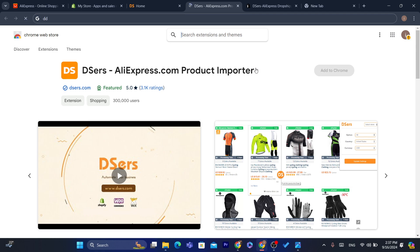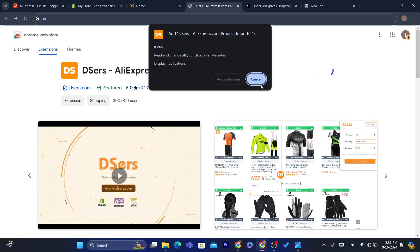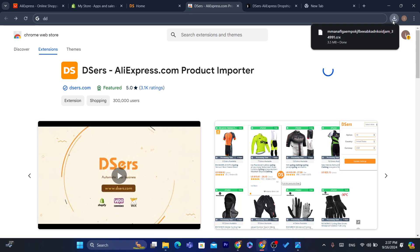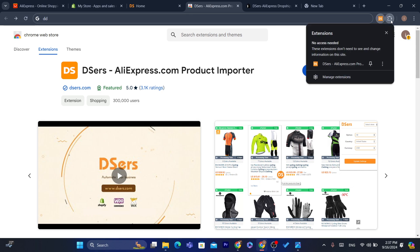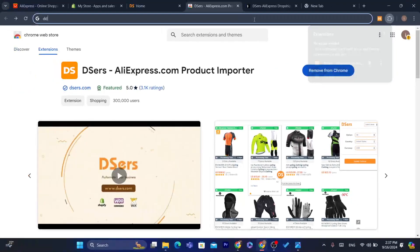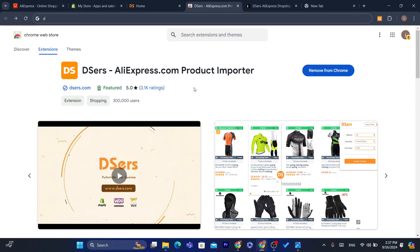Click Add to Chrome, then click Add Extension. Now make sure you pin the extension at the top. Click on the extension icon and click Pin. The DSers extension is now installed and pinned.